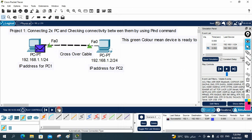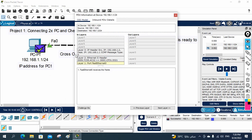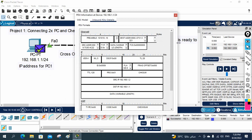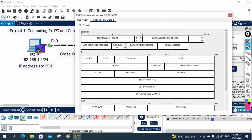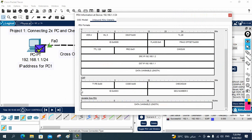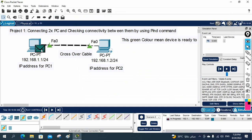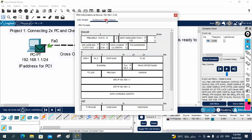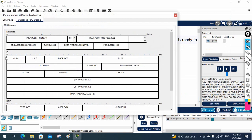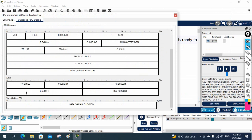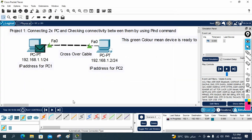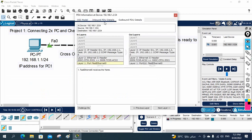If you want, I can open the packet and show you what is inside. This is the OSI model view. If you go to inbound, you can see the Ethernet frame, and inside that you have the IP header, and inside that you have ICMP. Let me send again — outbound shows the same structure: Ethernet frame, then IP, then ICMP inside. Ping is nothing but ICMP.